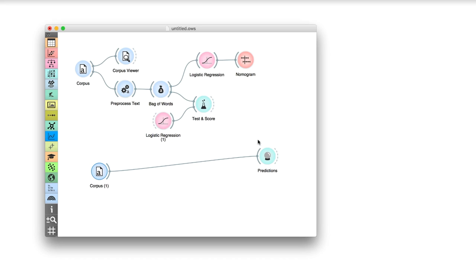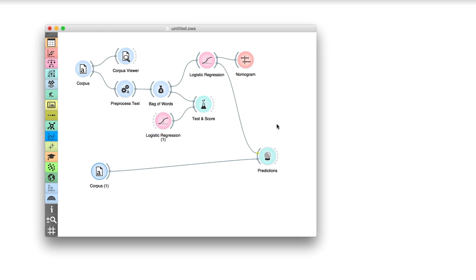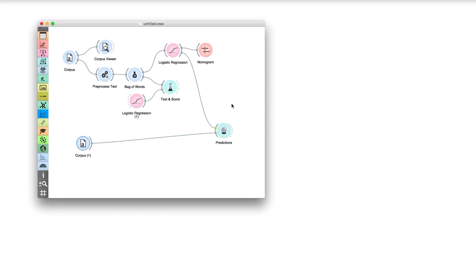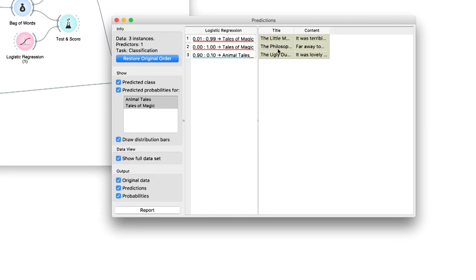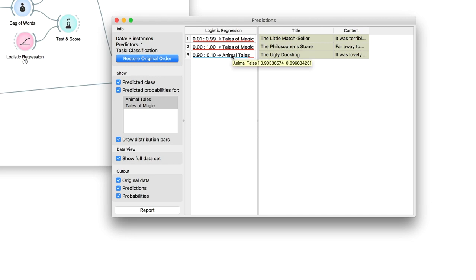Connect corpus 1 to predictions. Now provide the Grimm-trained logistic regression model and observe the results in predictions. Our model says the ugly duckling is an animal tale. And the little match seller, a tale of magic. Seems quite right! Predicted class probabilities were high as well. The probability that the ugly duckling is an animal tale is 90%.